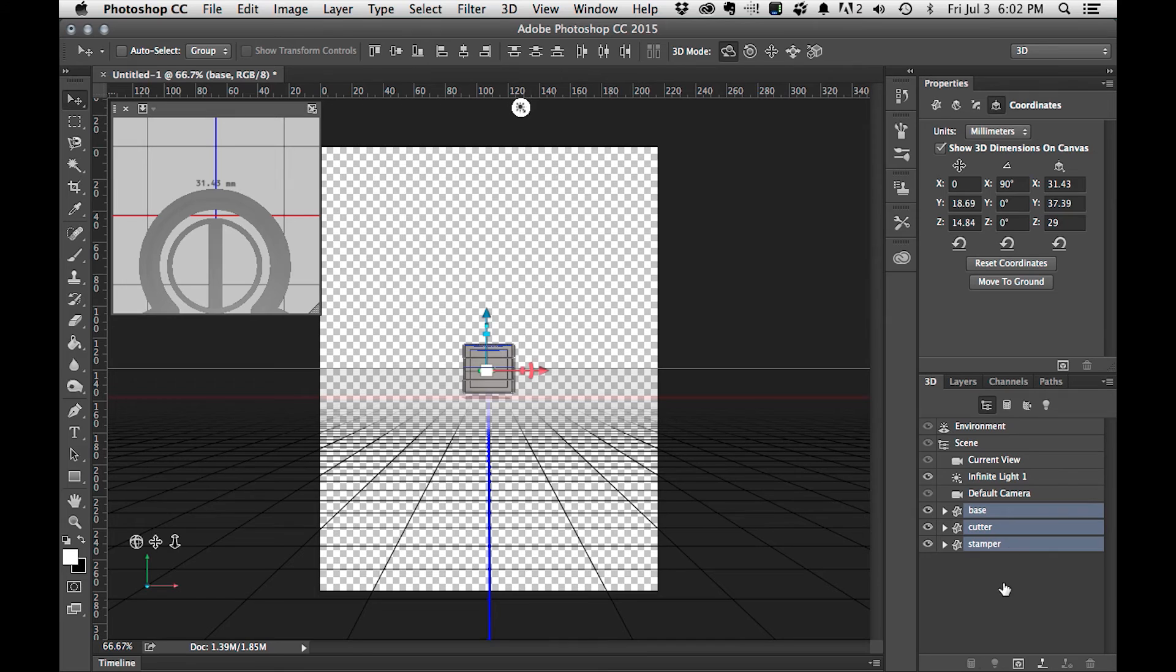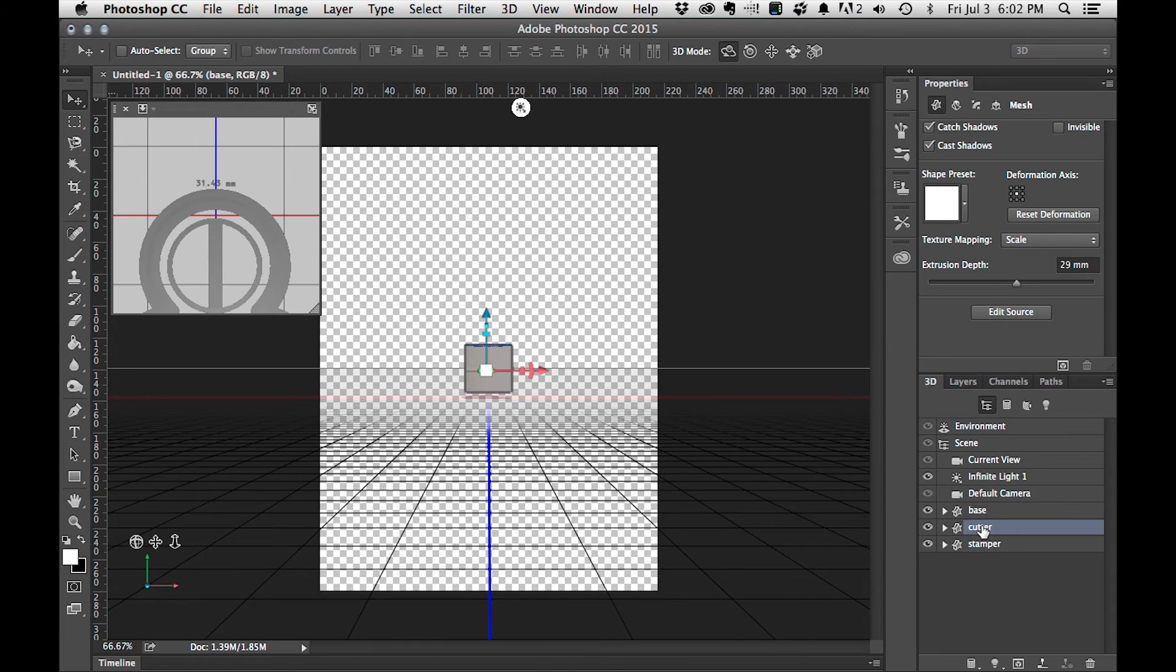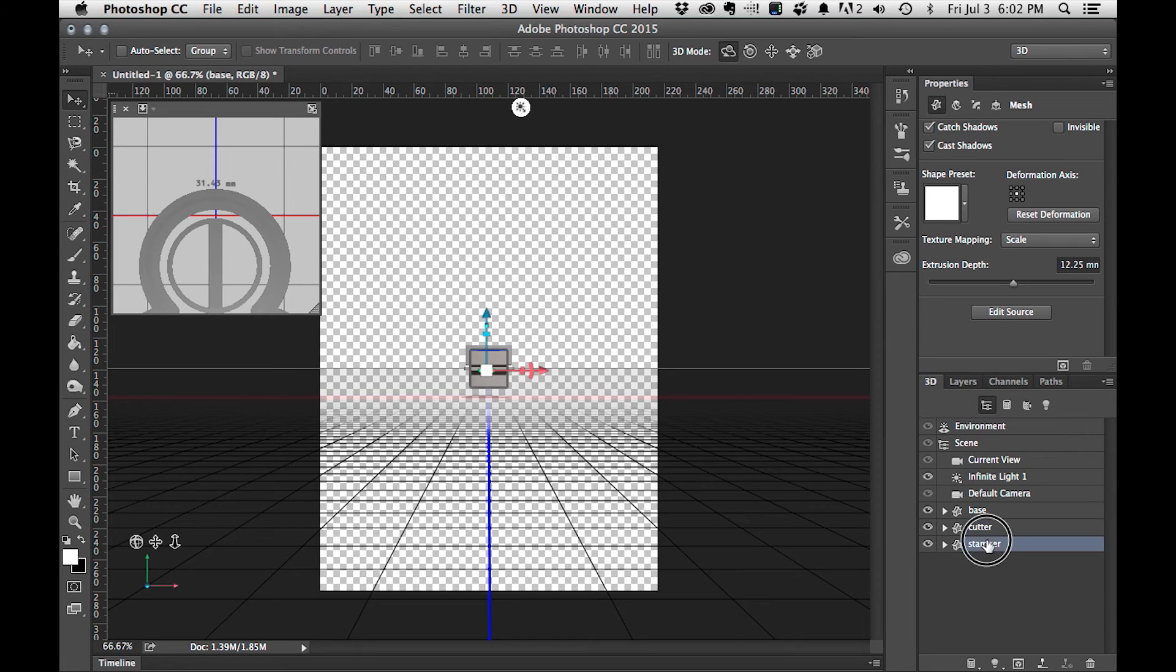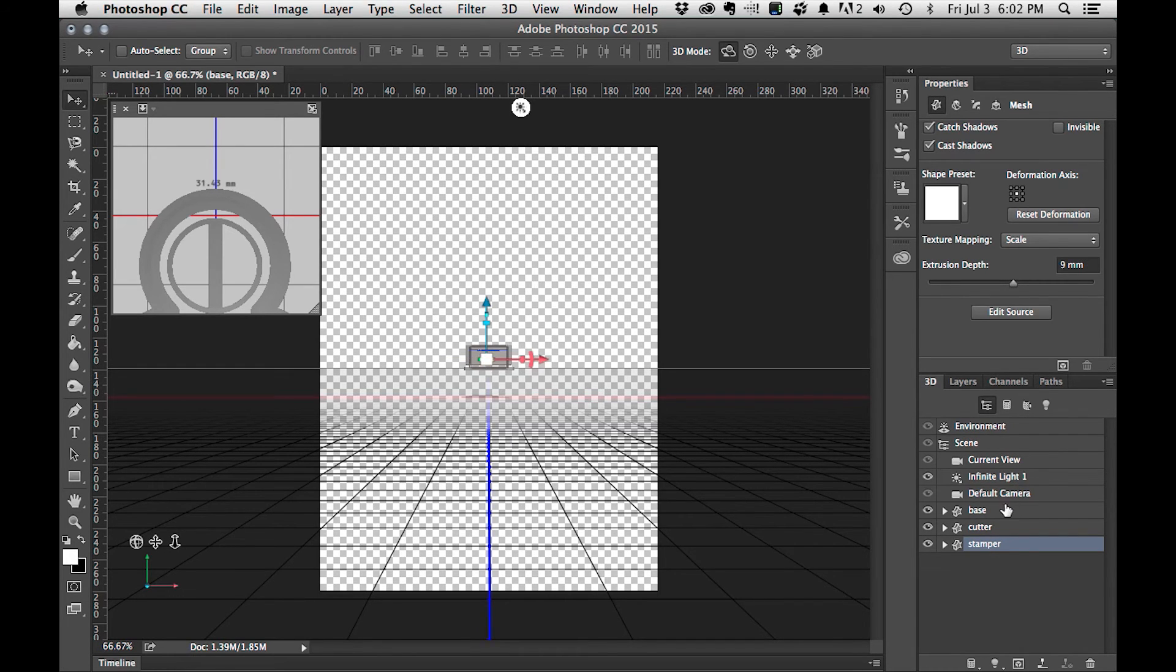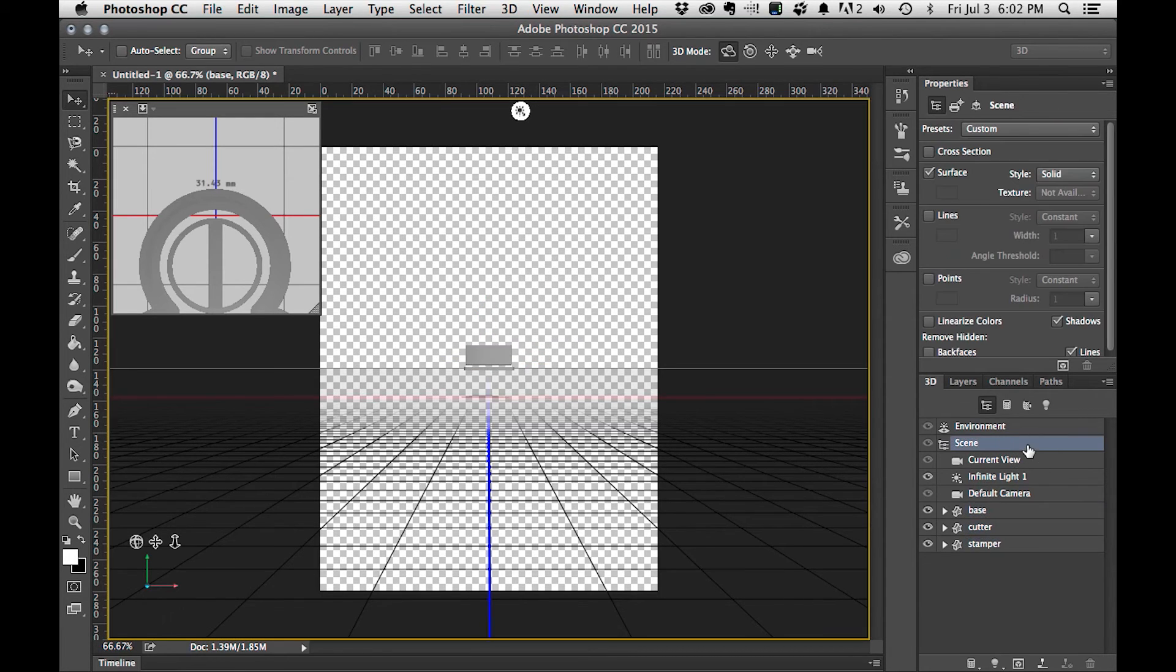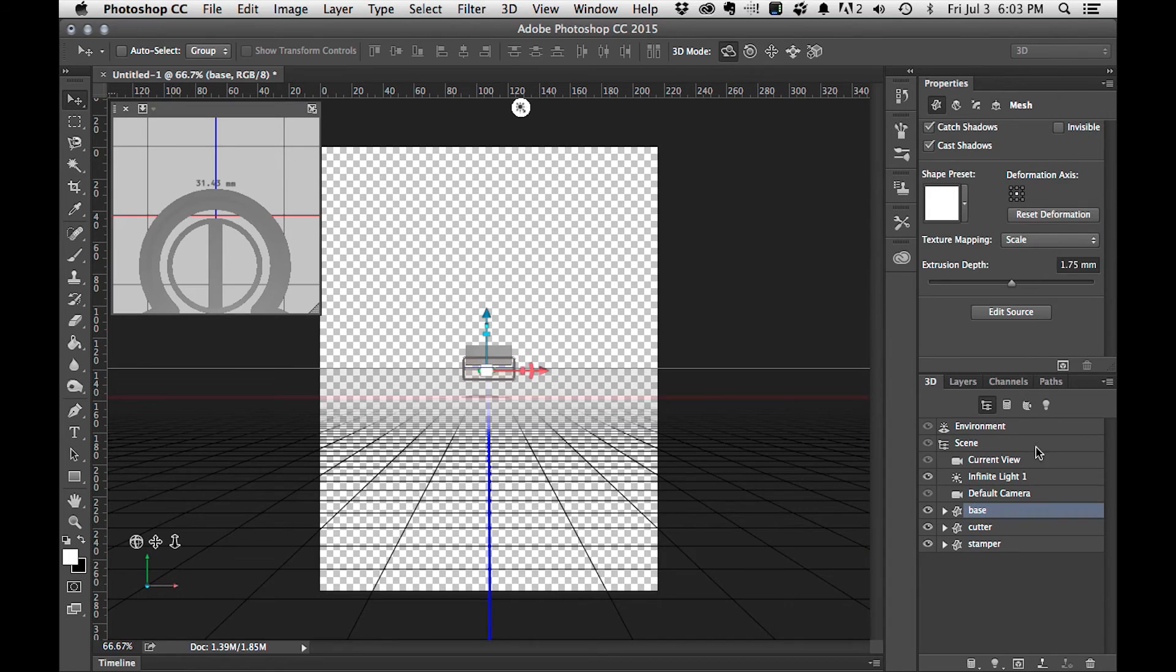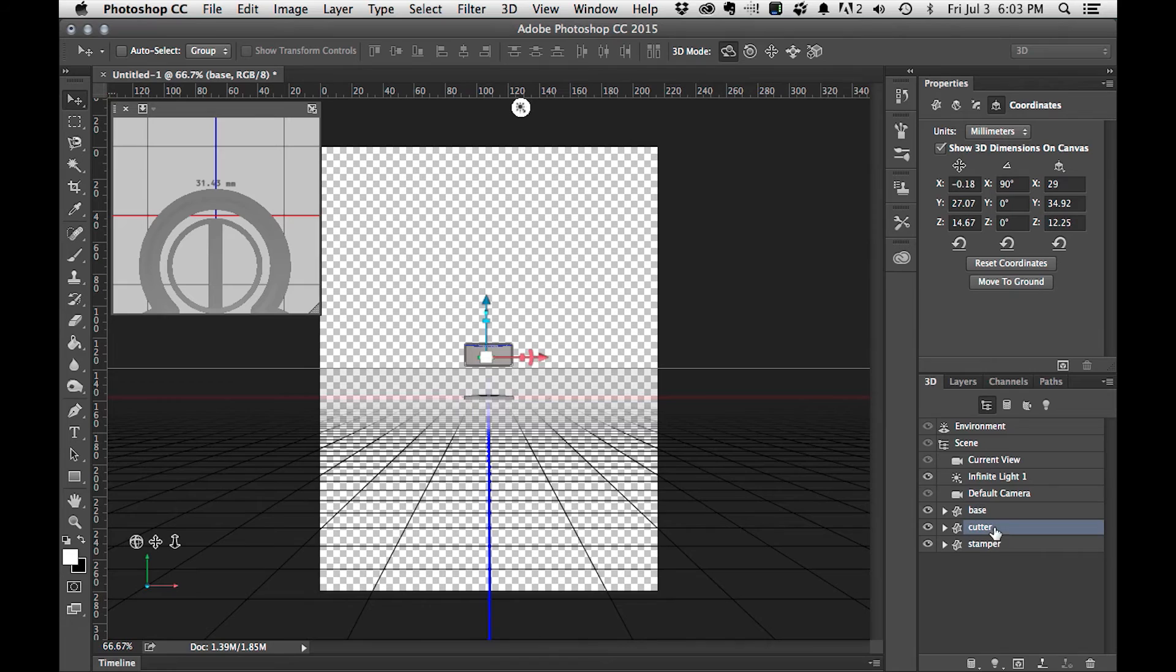Oh you know what, I forgot something. I guess that happens. The base, the cutter, we need to make 12.25 millimeters, and the stamper itself is 9 millimeters. Thankfully we can go back and edit these things. Everything is rotated. I'm going to select the three objects, and I'm going to select scene, and then select each of the individual objects. And within properties I'm going to click on Move to ground.